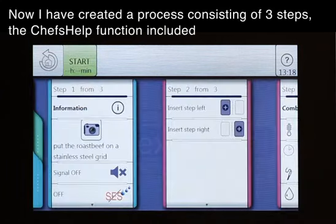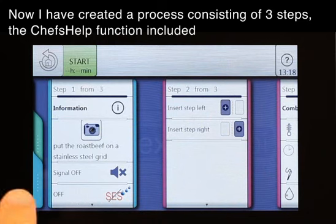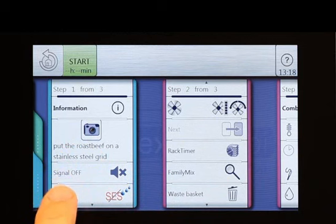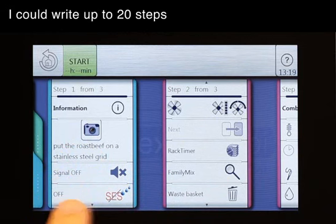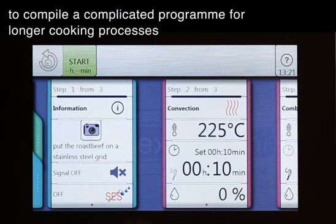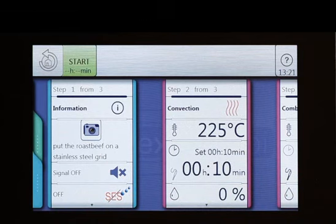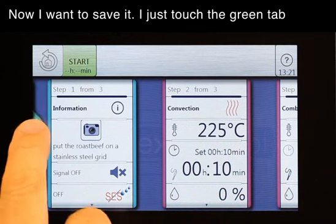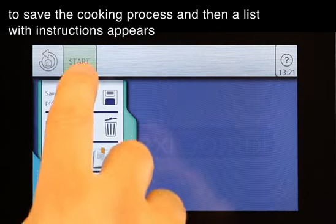Now I have created a process consisting of three steps, the chef help function included. I could write up to 20 steps to compile a complicated program for longer cooking processes. Now I want to save it — I just touch the green tab to save the cooking program.